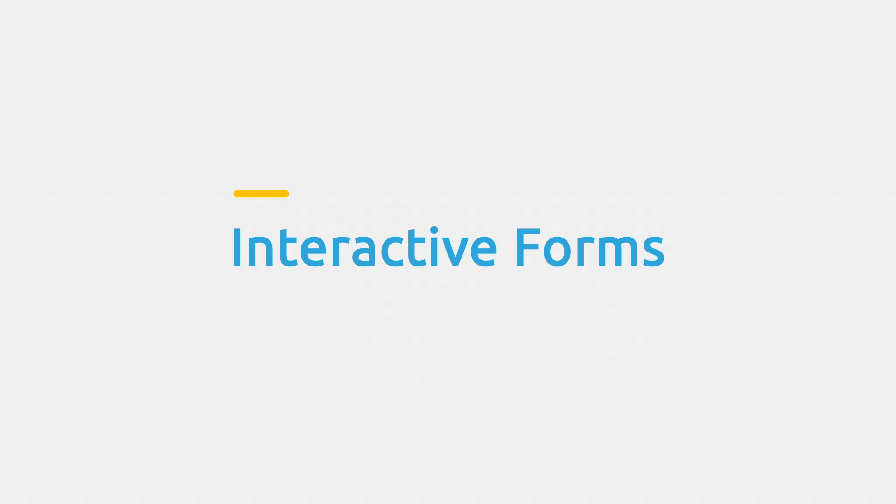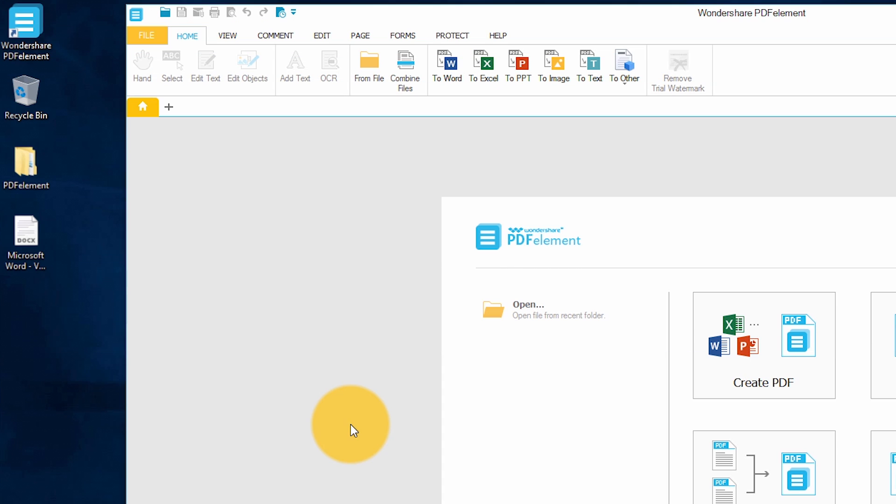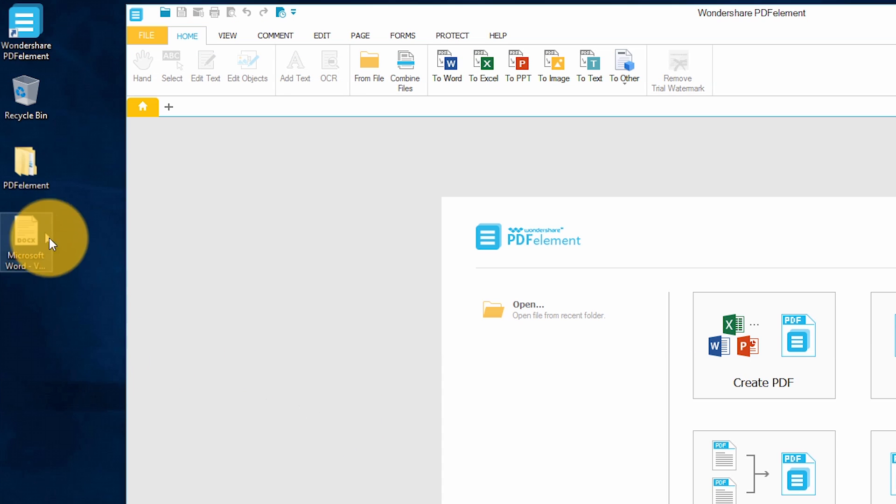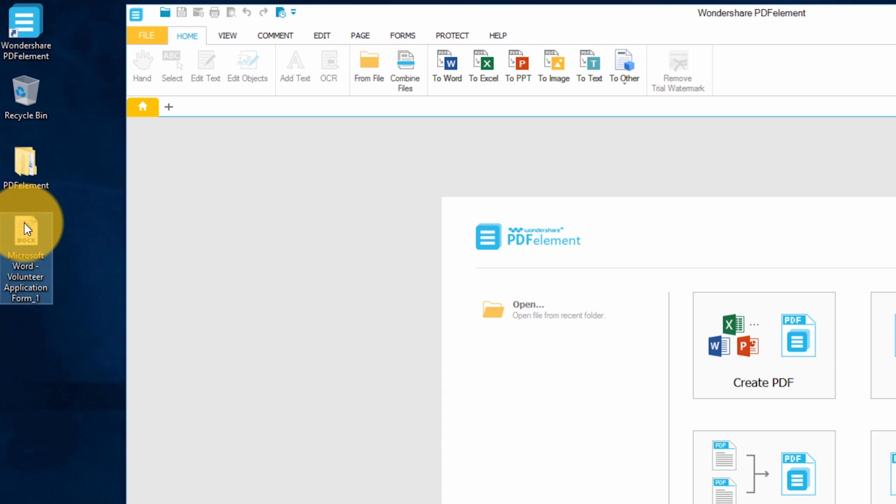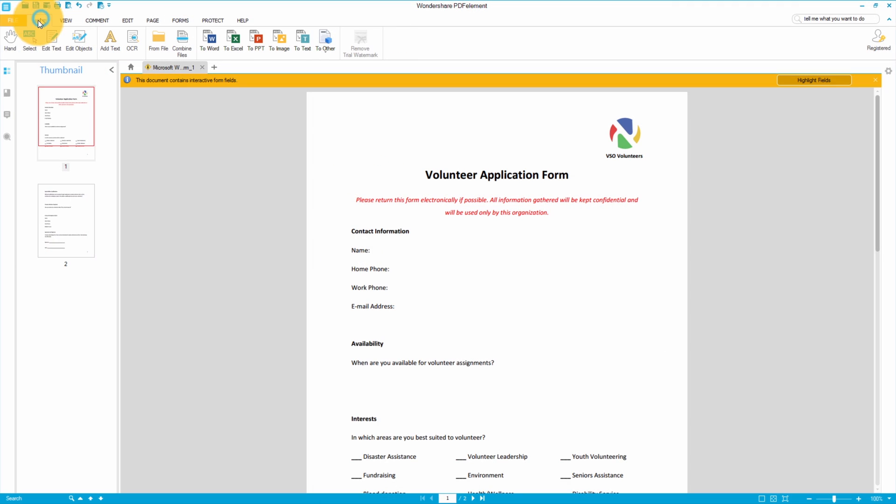The last thing I'm going to cover today is how to turn a PDF into an interactive form. Using forms is a fast way to collect information. The person receiving your form doesn't even need to have PDFelement to fill it out. Any PDF reader will work. I'm going to start with a sample form that I've created in Word. I'll turn this Word doc into a PDF by simply dragging and dropping it into PDFelement.